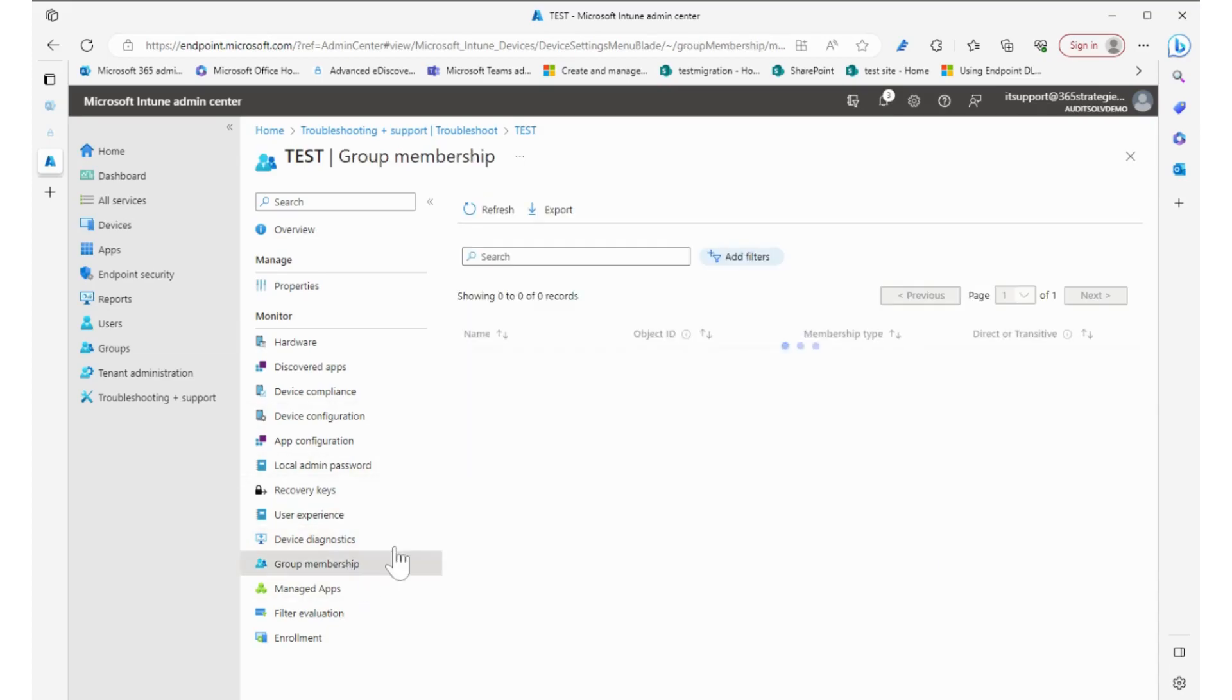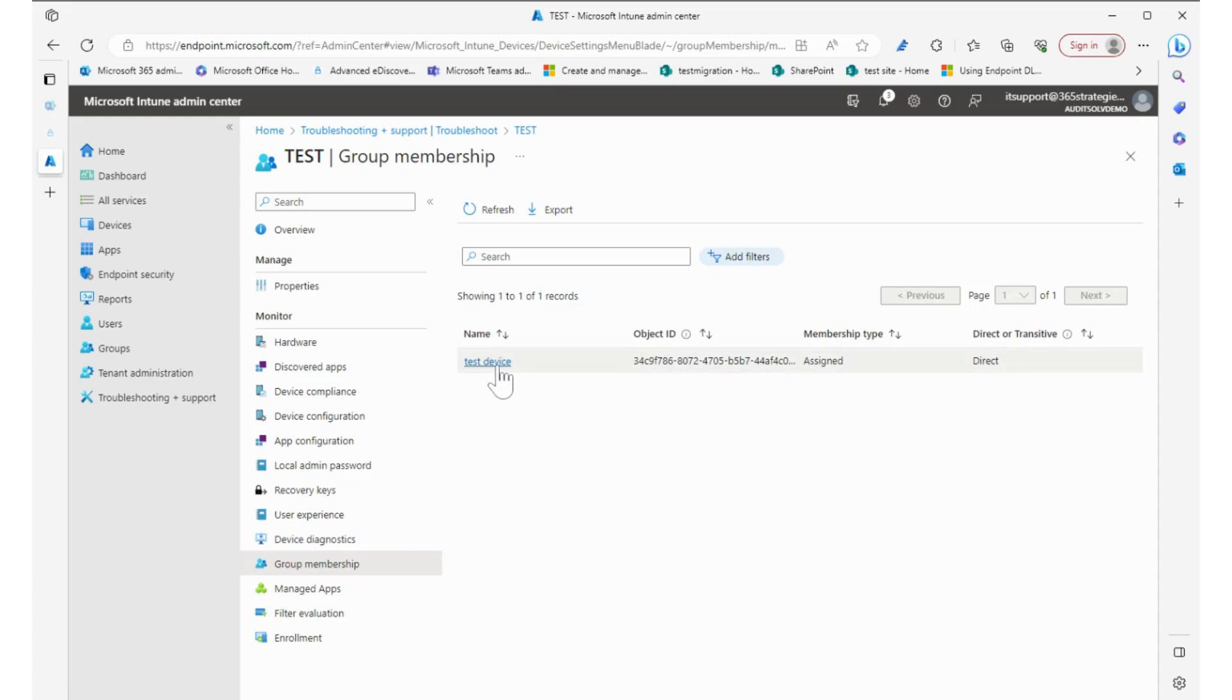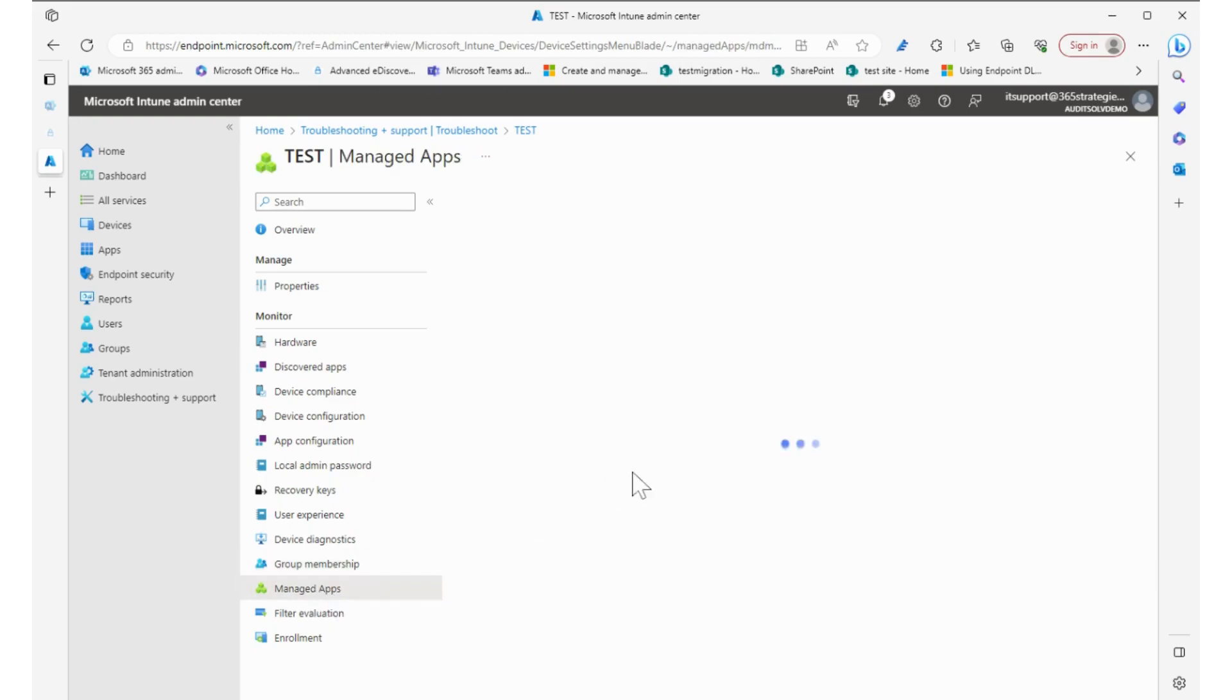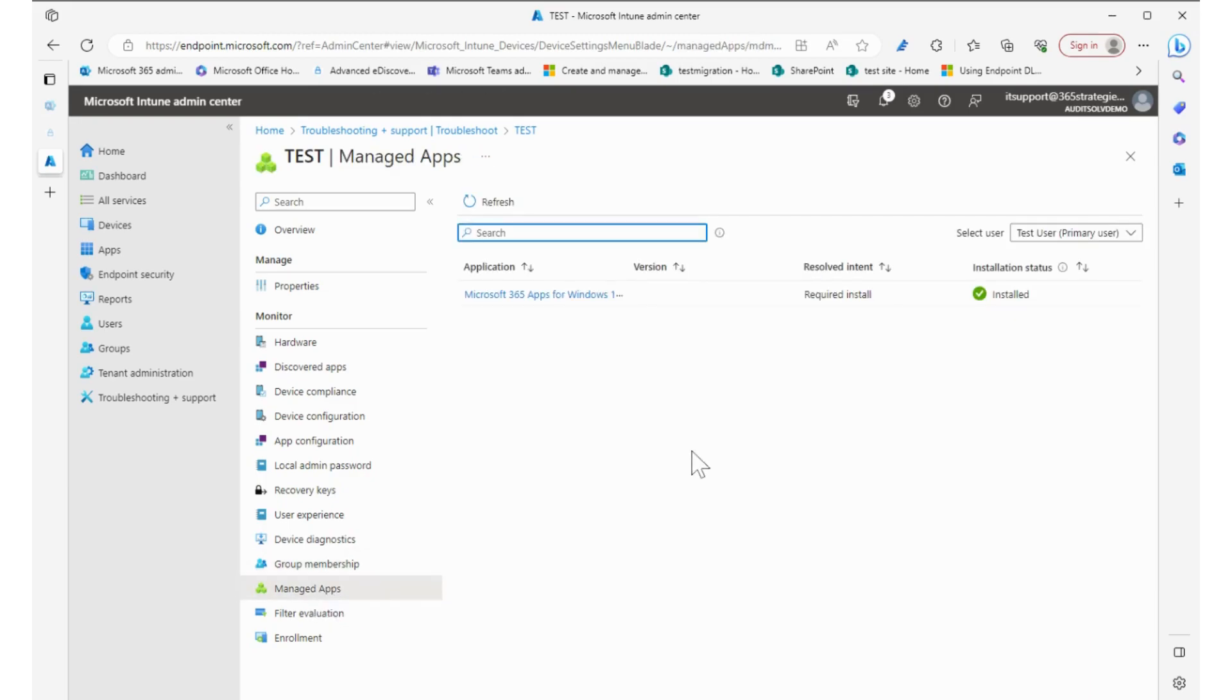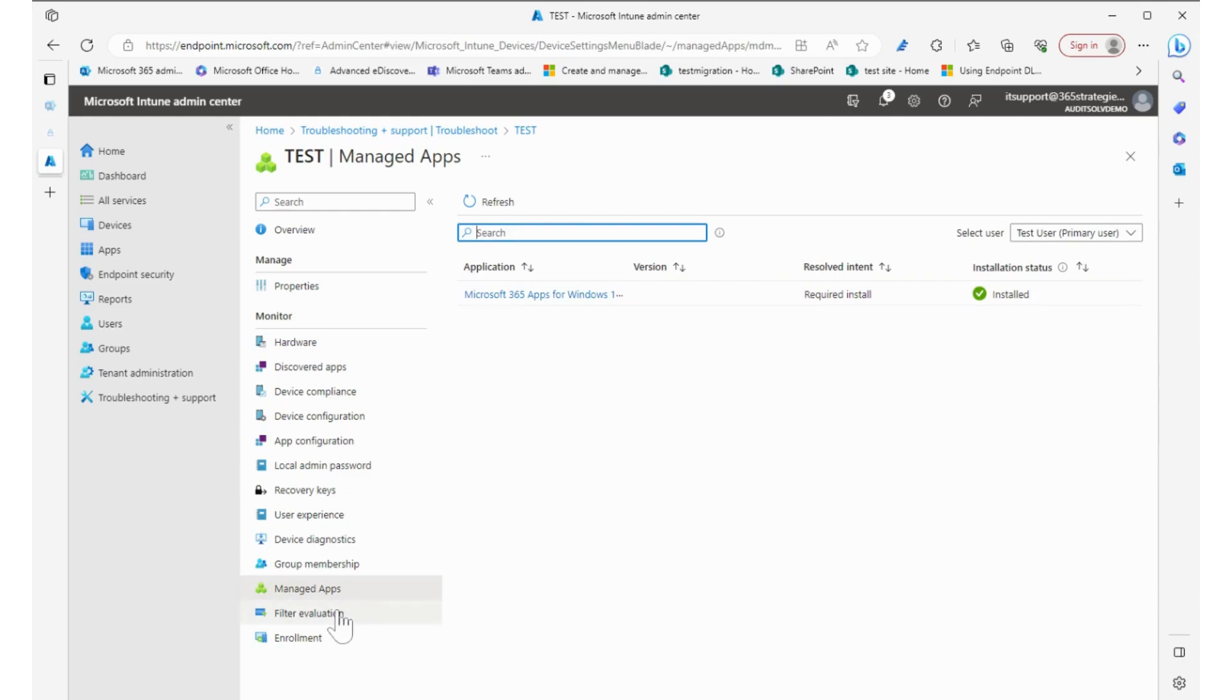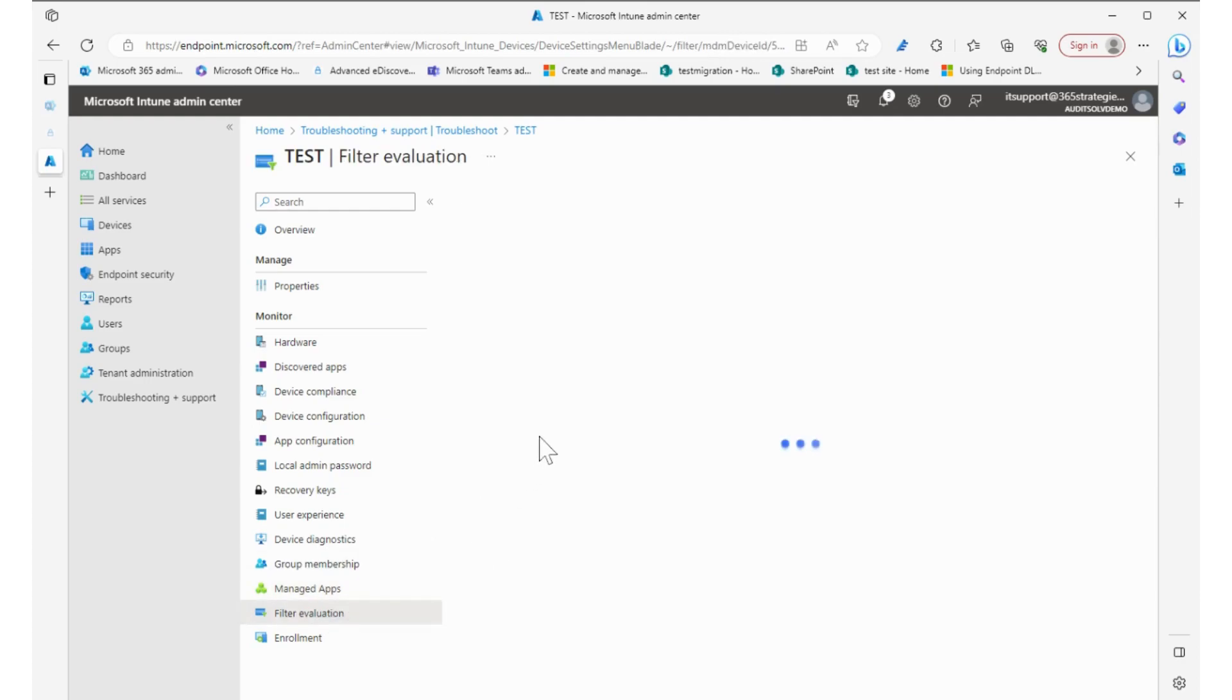Group membership to find out what the device is enrolled in, and it's enrolled in the test device group. What about managed apps? Apps that are pushed out? Ah, the Microsoft 365 apps for Windows 10, that's installed, which means I have Office on there. Filter evaluation.